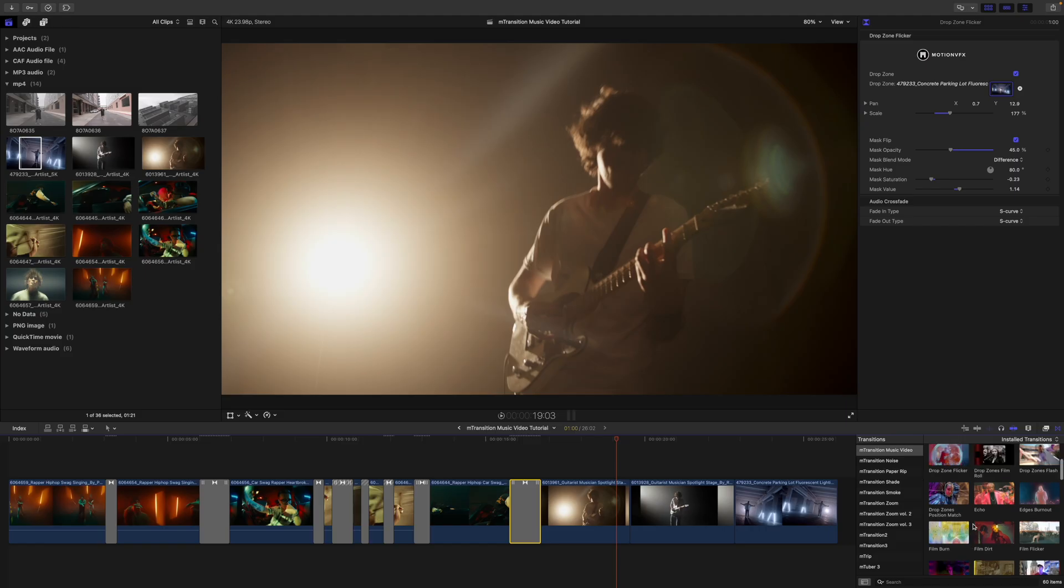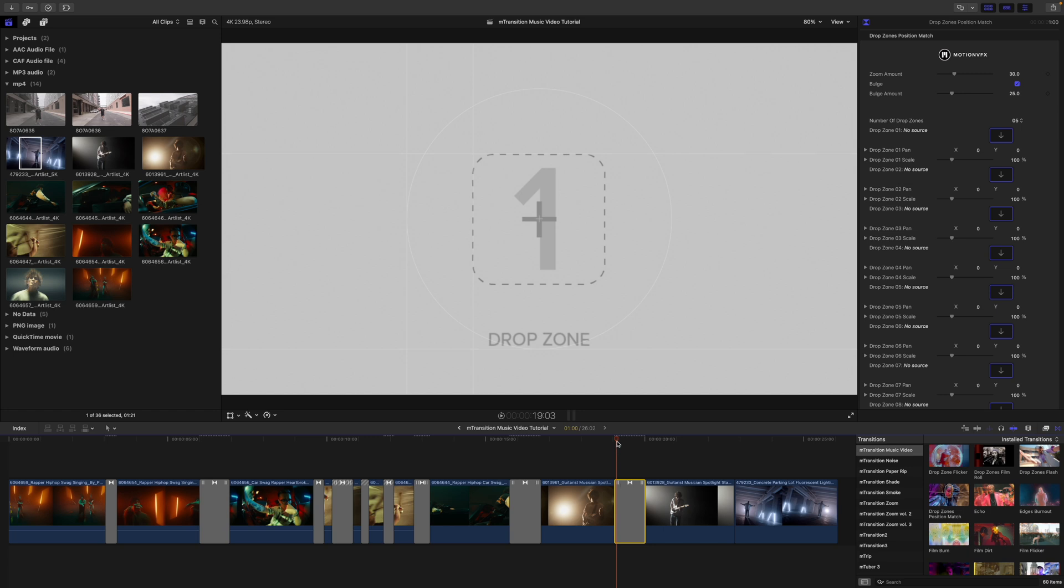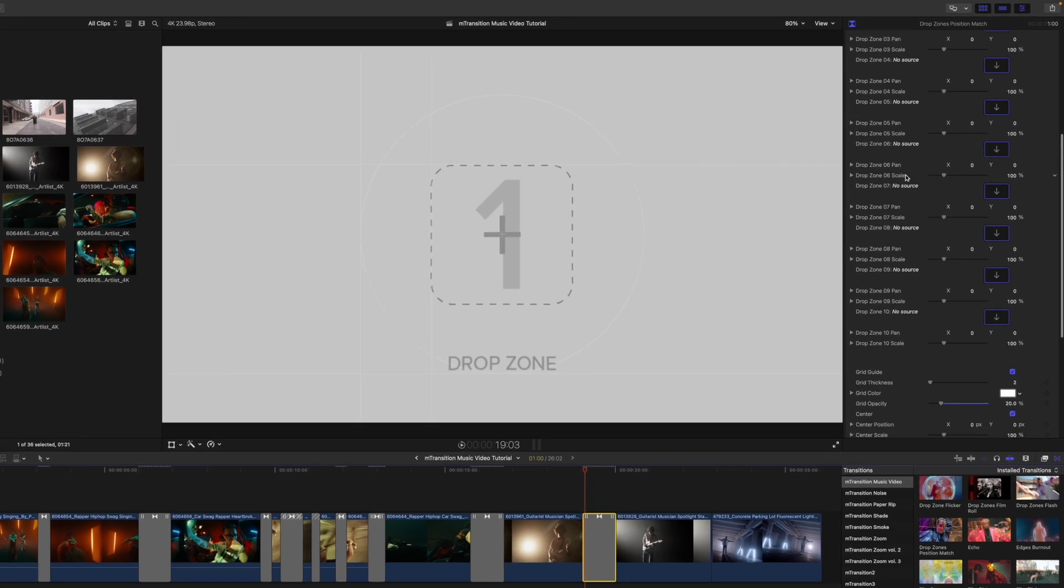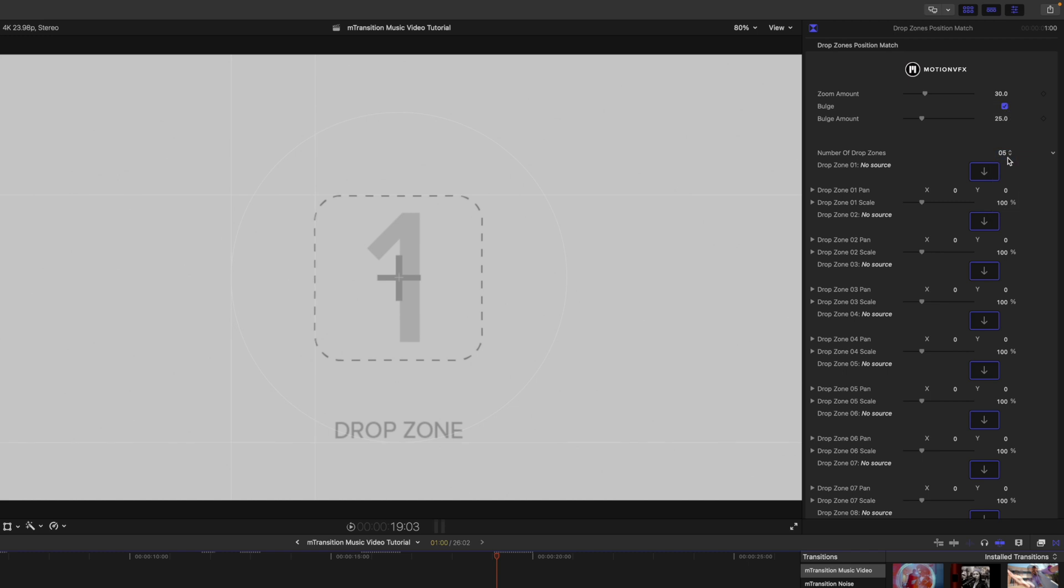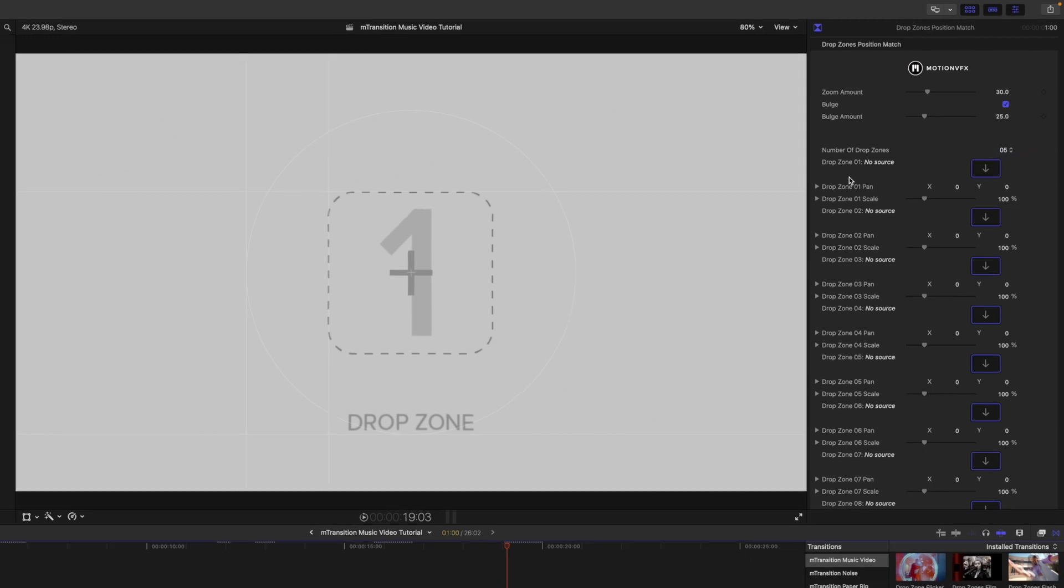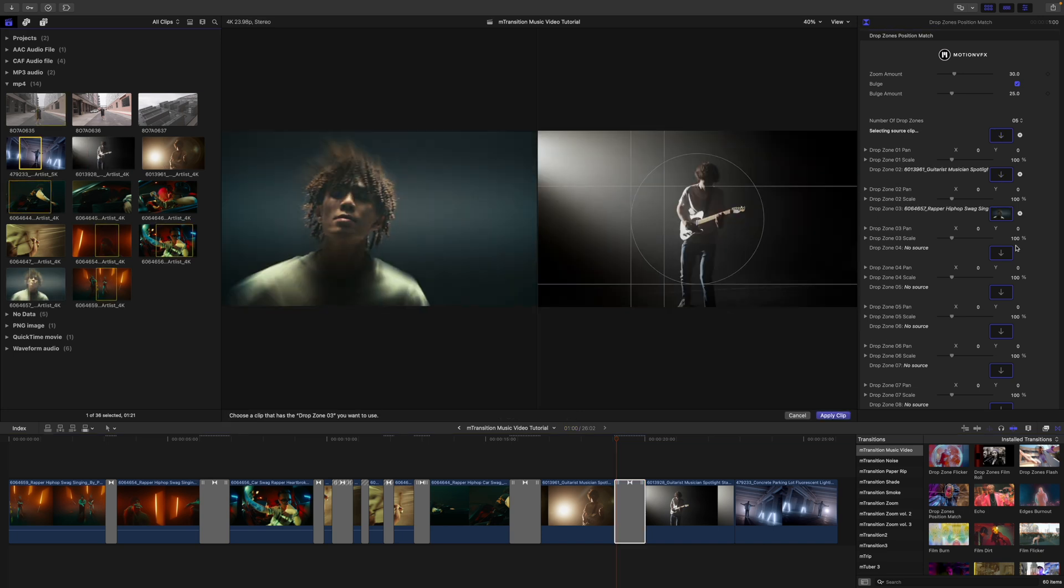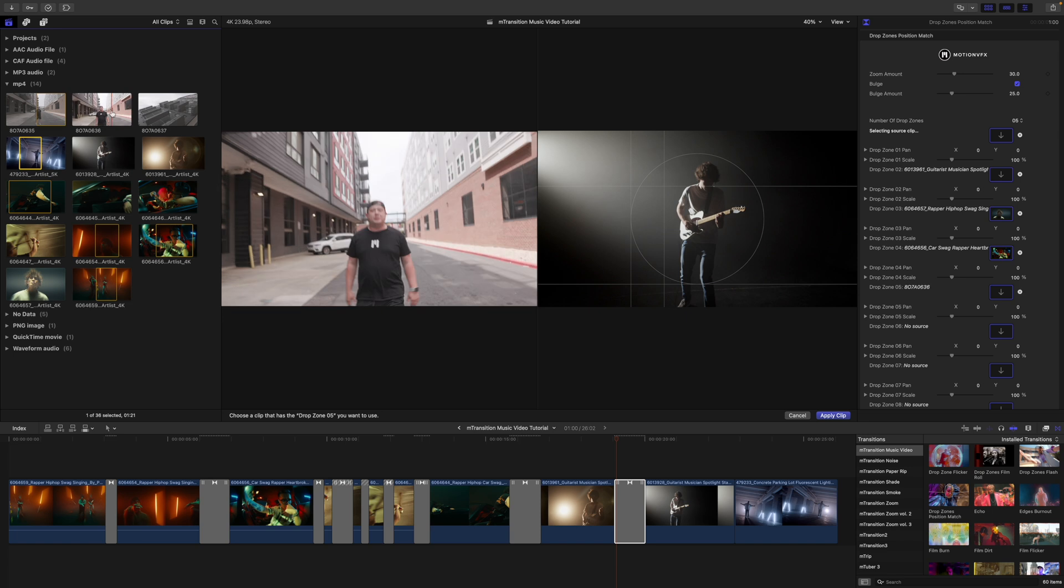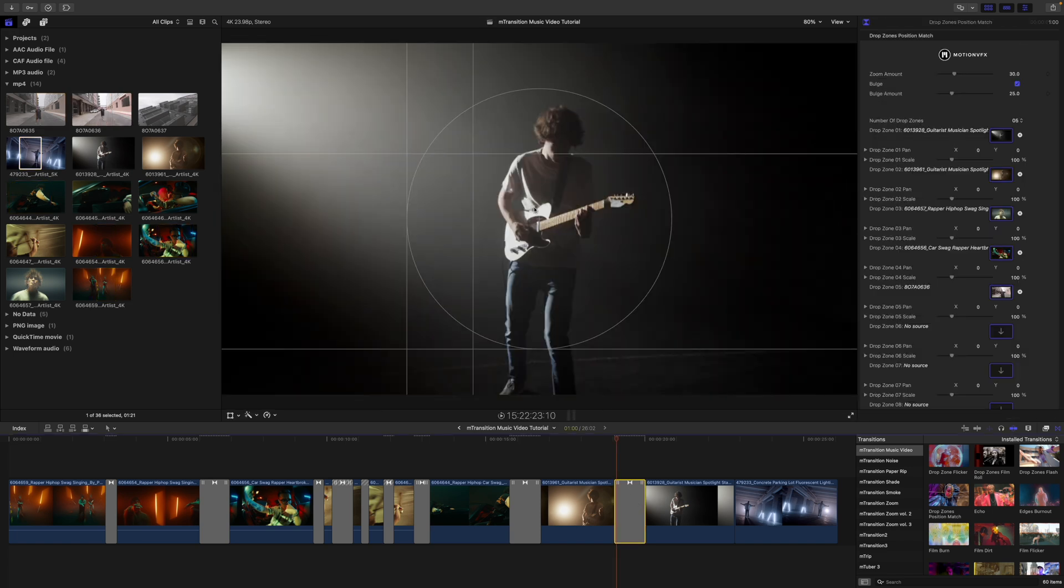So this last one that I'm going to show you is really neat. And this is going to be a drop zones position match. So I'm going to drag that in between. And I want you to notice that we have a ton of drop zone elements in here. Now you are able to modify that from 10 all the way to one. So depending on how many you want to show. Why don't we just leave it as default of five at the moment so that I can show you how this works. So I'm going to go ahead and just grab some random clips and I'm going to start populating those. So you can see this grid here. Now this grid is not necessarily part of the transition. This is here so that you can match some of your frames from scene to scene.